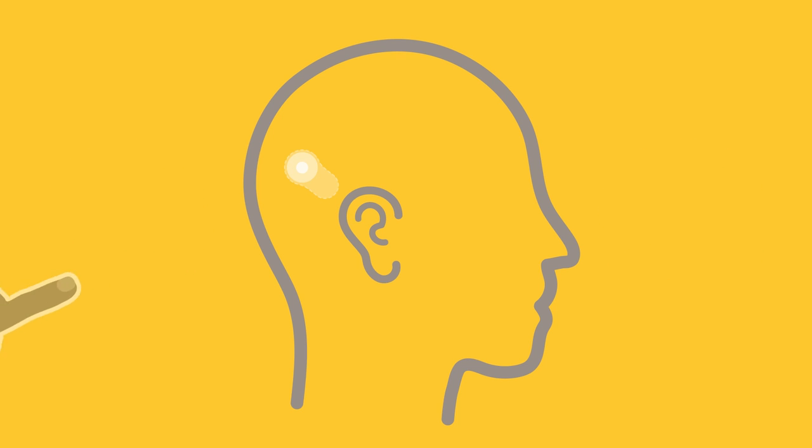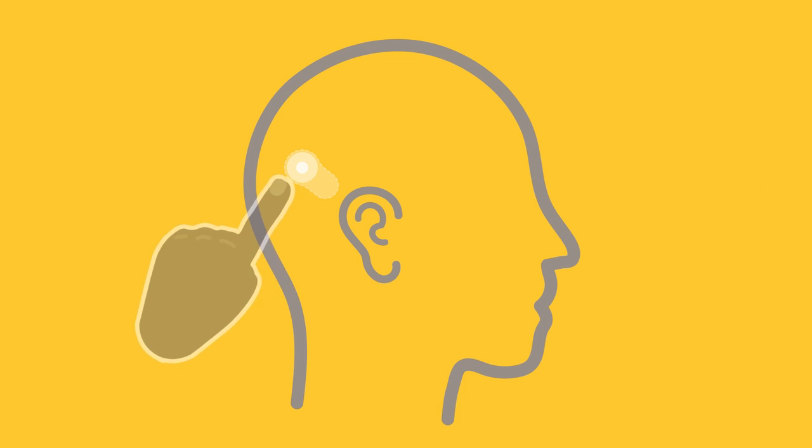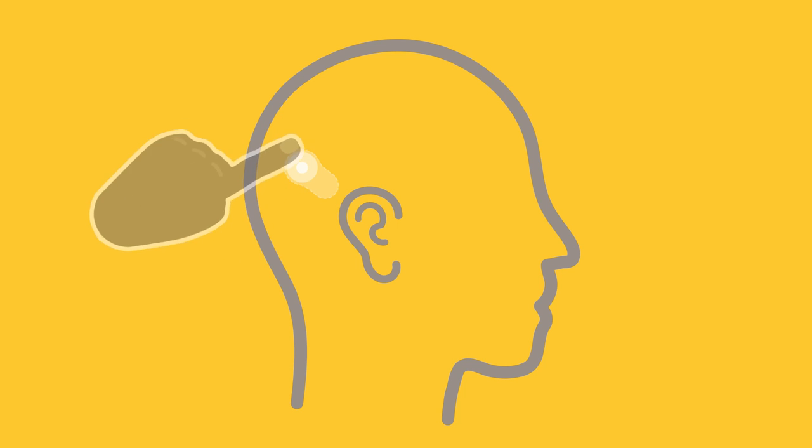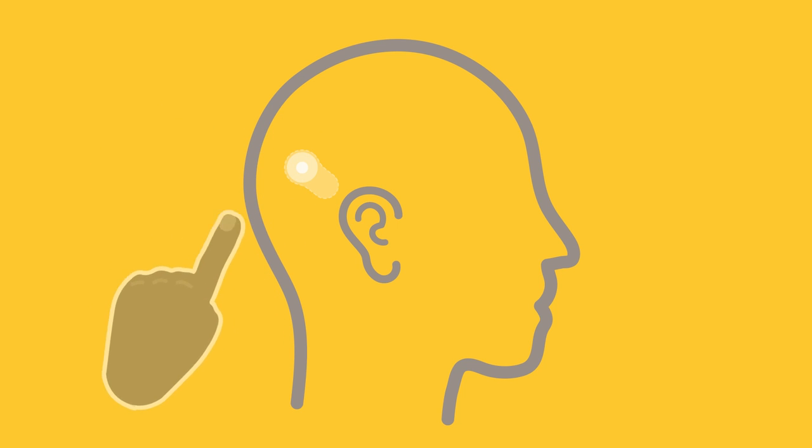To locate the magnet by touch, gently feel around the implant site to locate the position of the implant coil. The implant magnet will be in the centre.